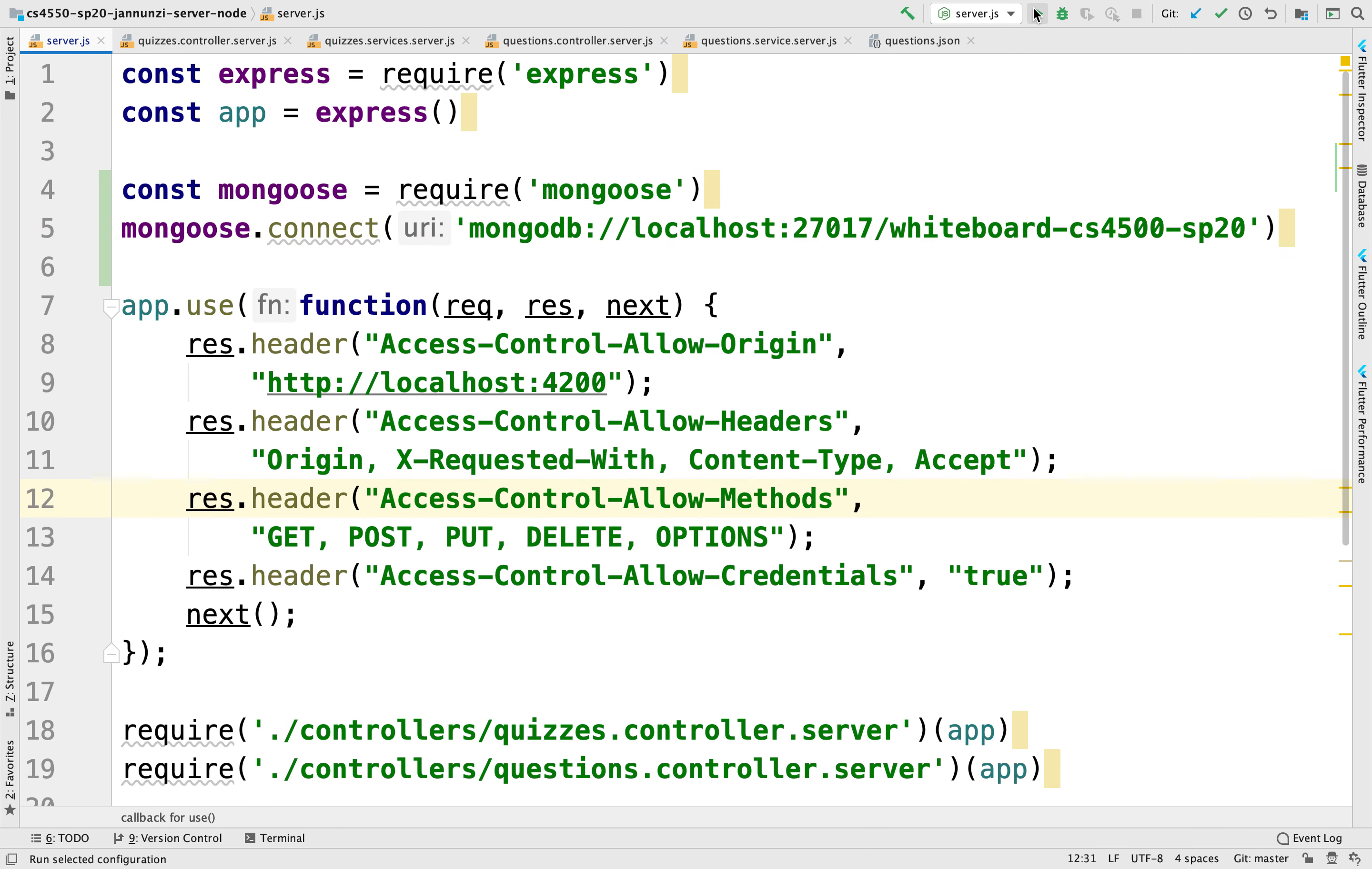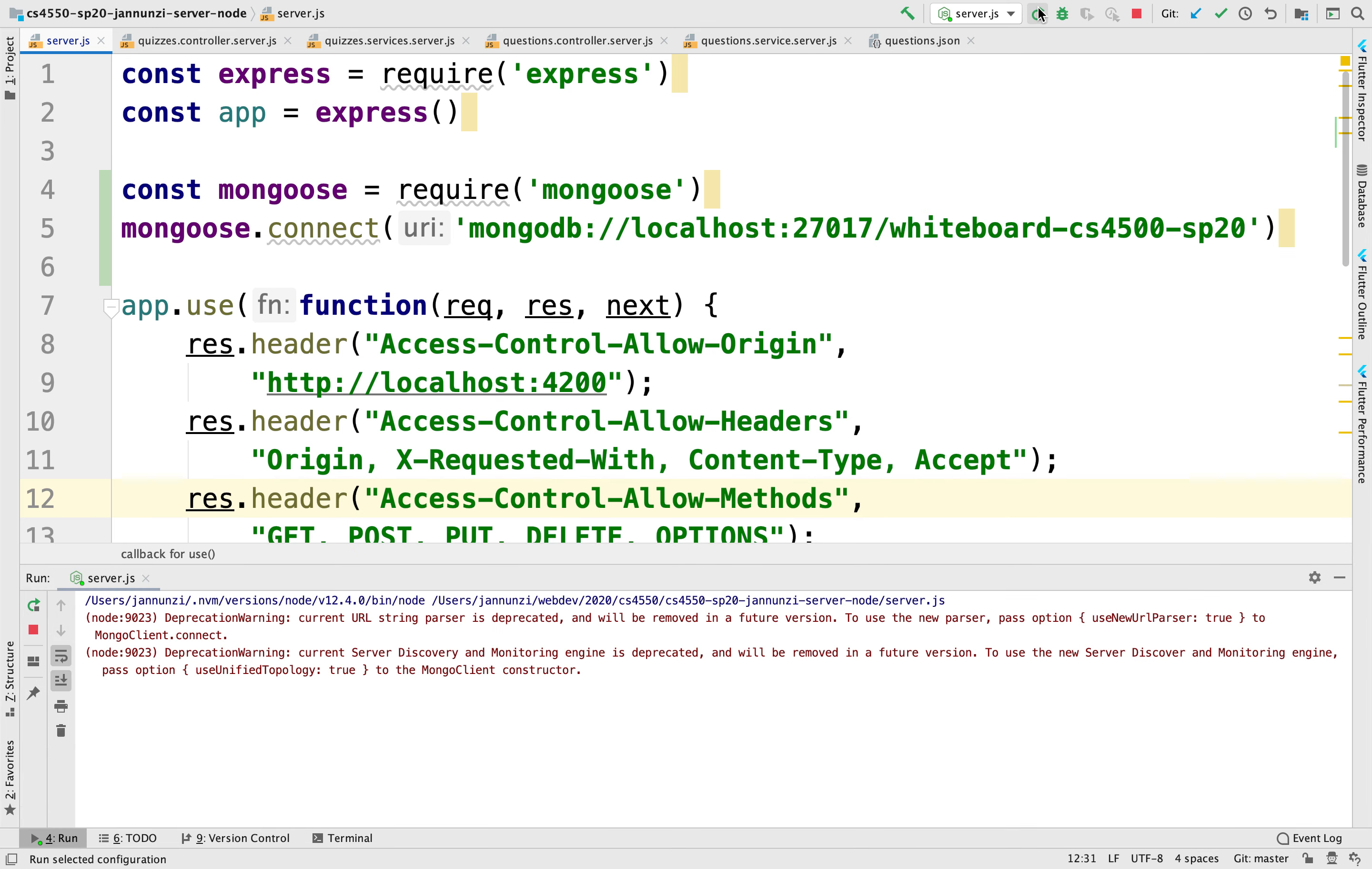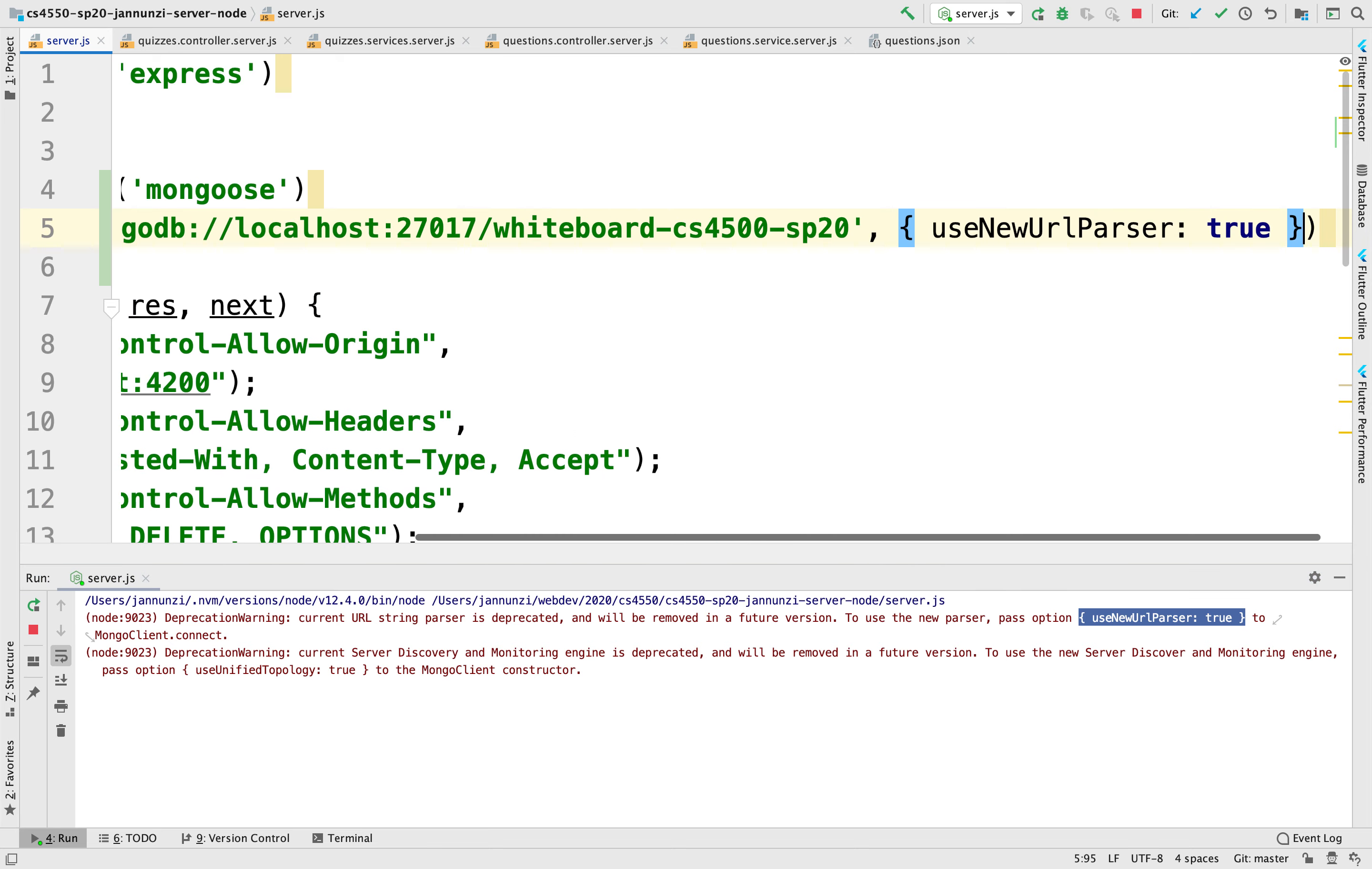If we run it, notice that it's complaining that we forgot to configure a couple of objects. So let's copy what it's complaining about. And that could be our second argument here. Let's do that.